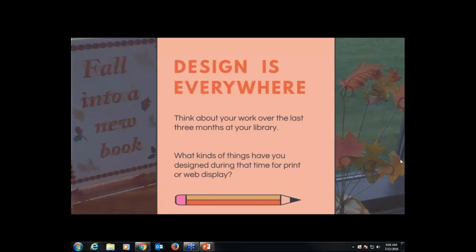I can see some responses coming in. Jean is saying Iliad web pages. Catherine and Angela both said content for web pages. Doris says program flyers and signs, instructions for summer reading. Laura says flyers and calendars. Angela said print brochures for summer reading club. Christine says brochures. So it's kind of a combination of print design and web design, and I hope this webinar is going to hit both of those things for you. The way you design those two media are different in process but the same in design principle.